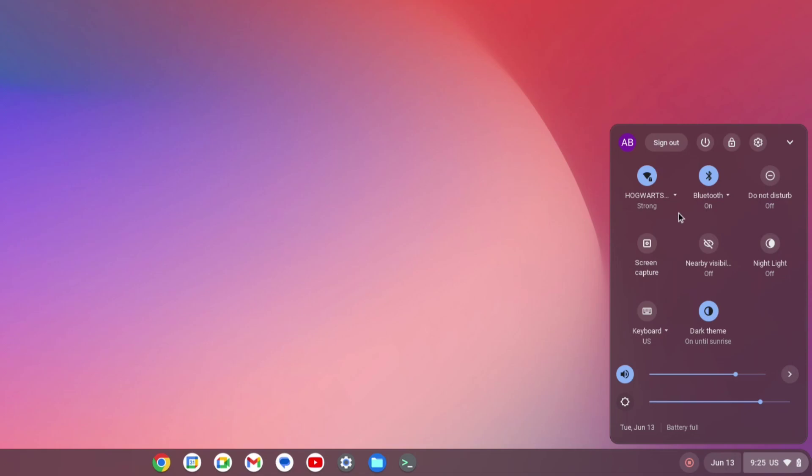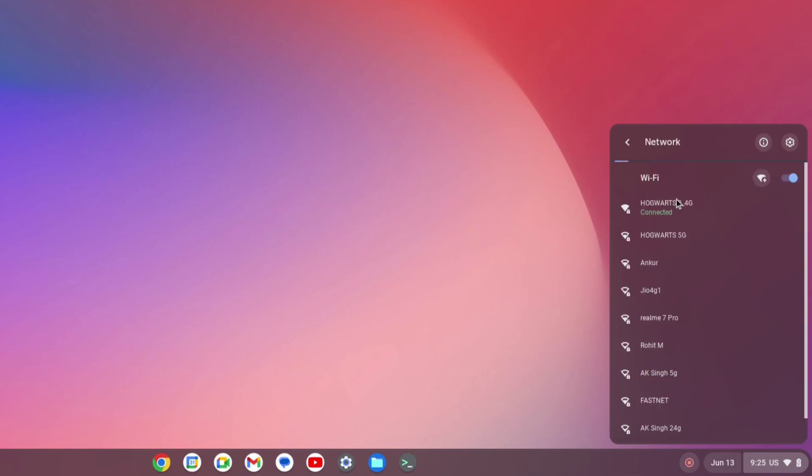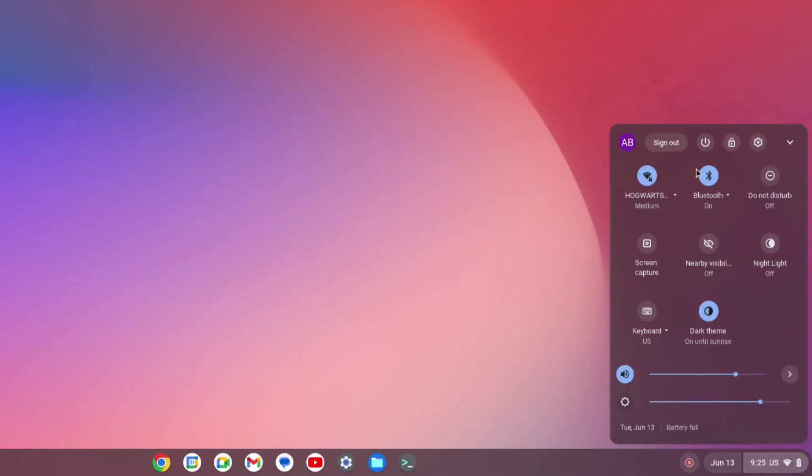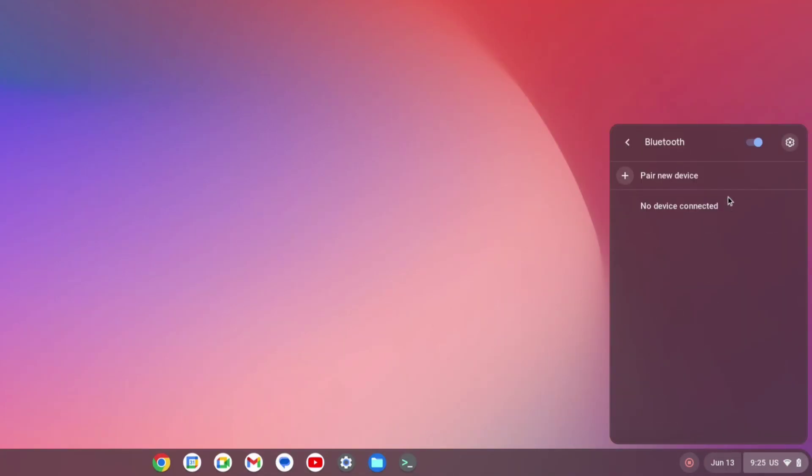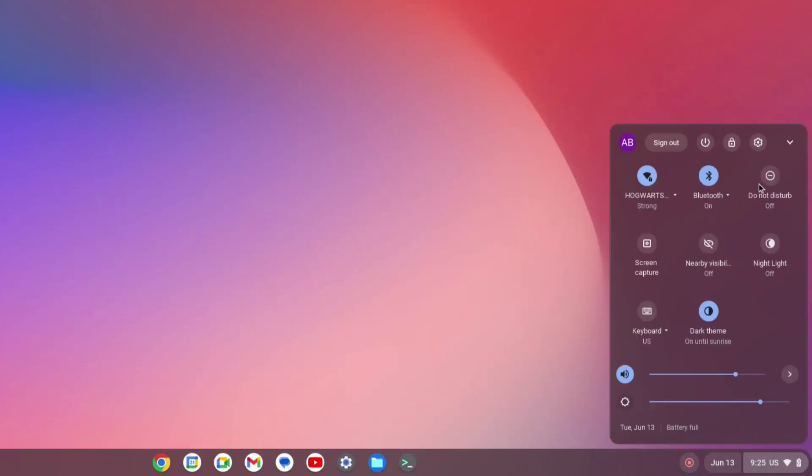This is how it used to look before, with a little bit of lag when you used to collapse the toggle. And this is how the WiFi used to look—small icons and very outdated if you compare it to Android 12 and 13.